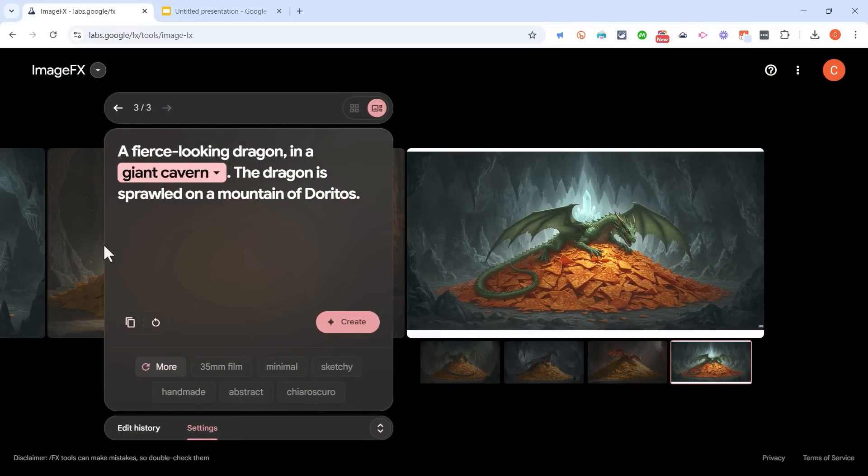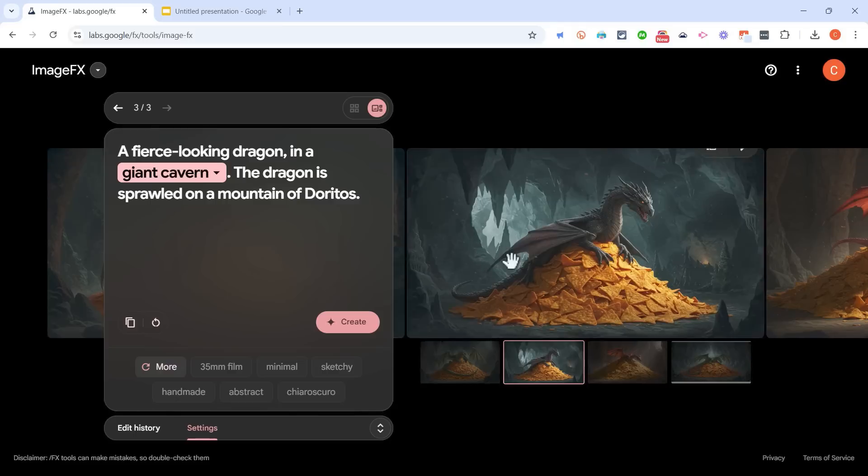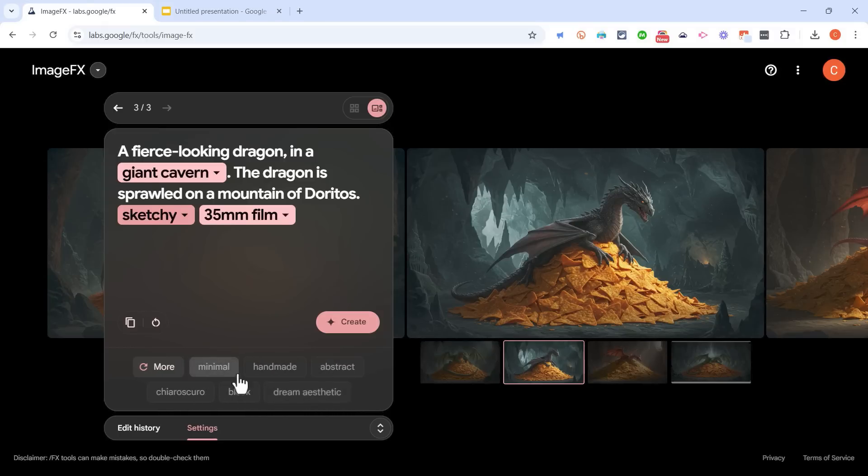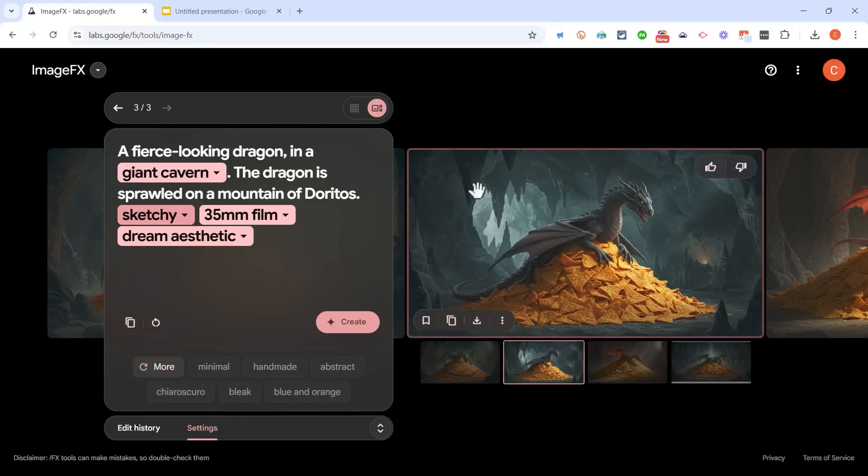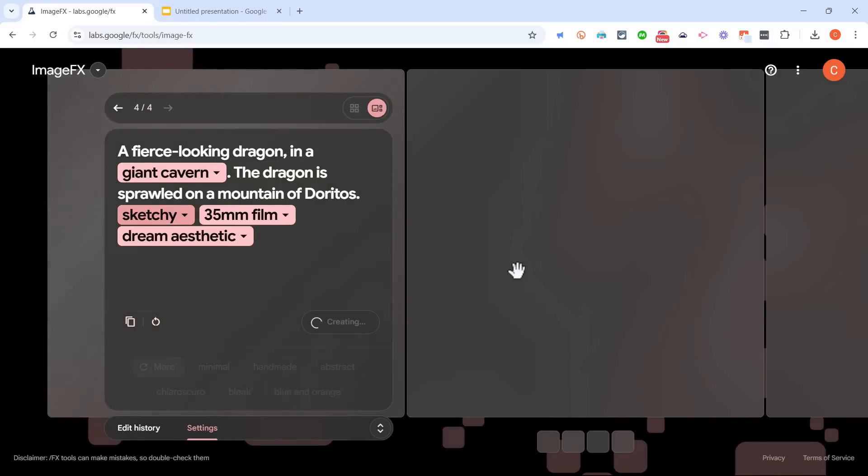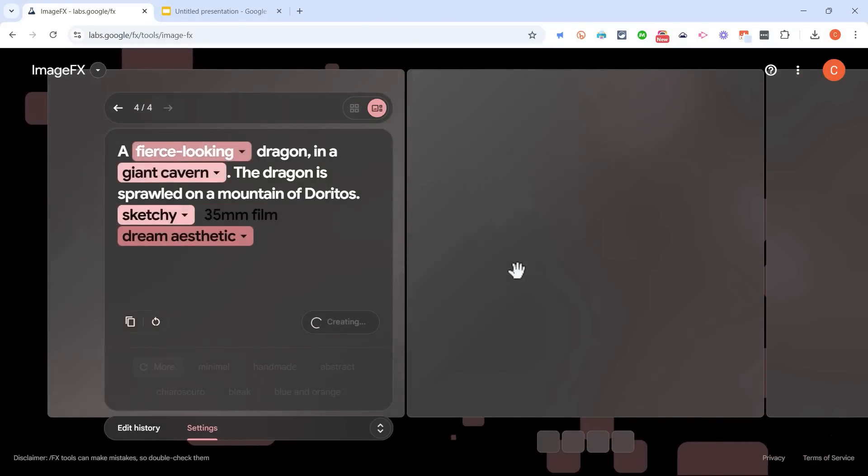Now after you've generated your AI images, notice that you can adjust the look and feel of the images. You can go sketchy, you could go with 35 millimeter, and you can stack these options. Sometimes it can create kind of a weird effect when you select options that kind of conflict in a way. But let's try this out and see how it turns out.